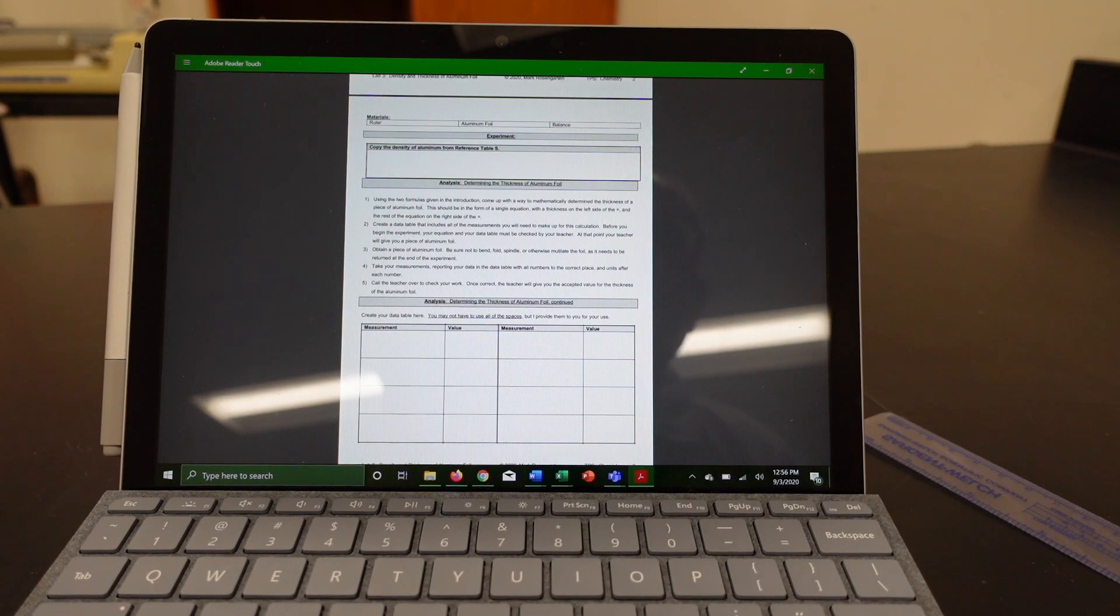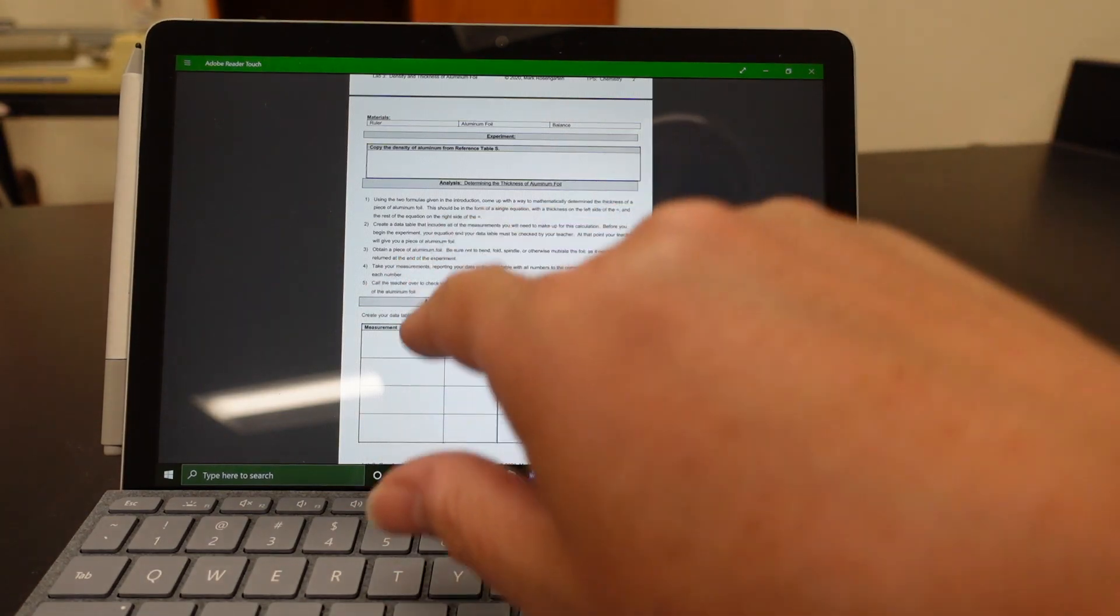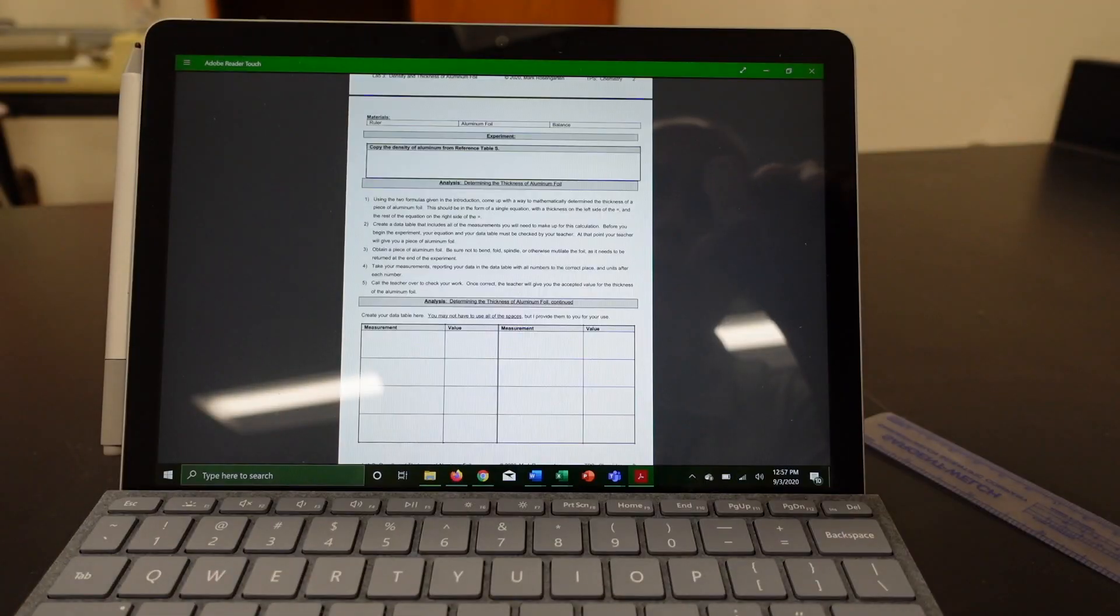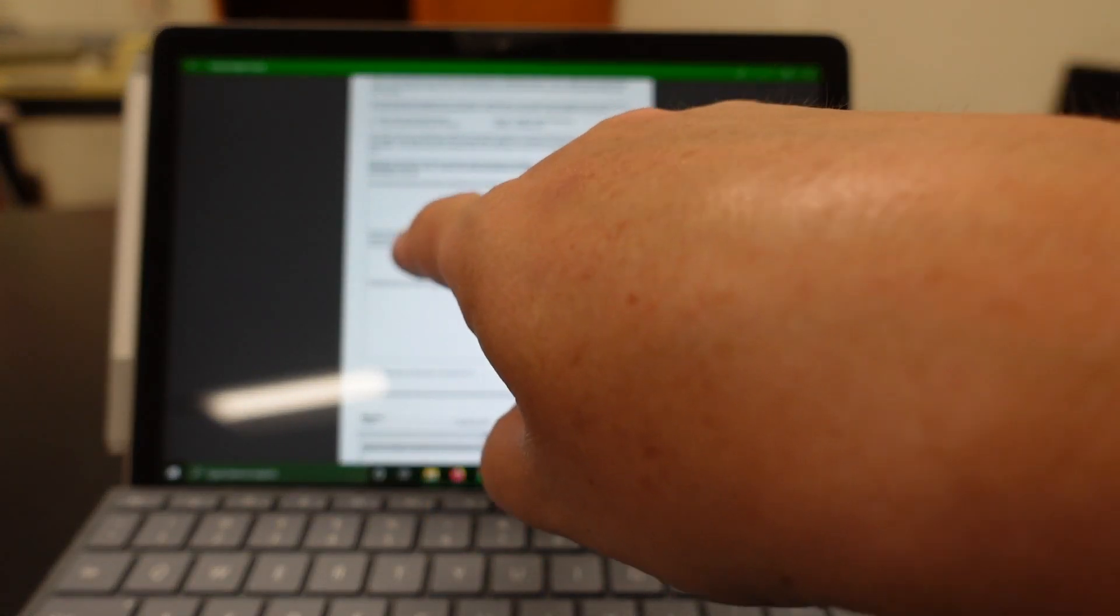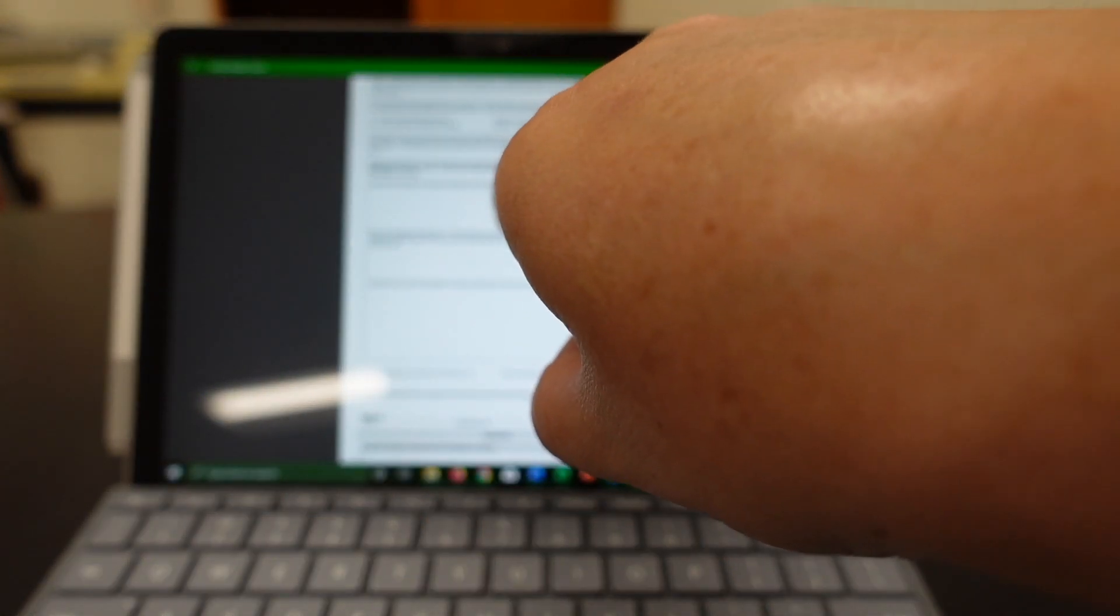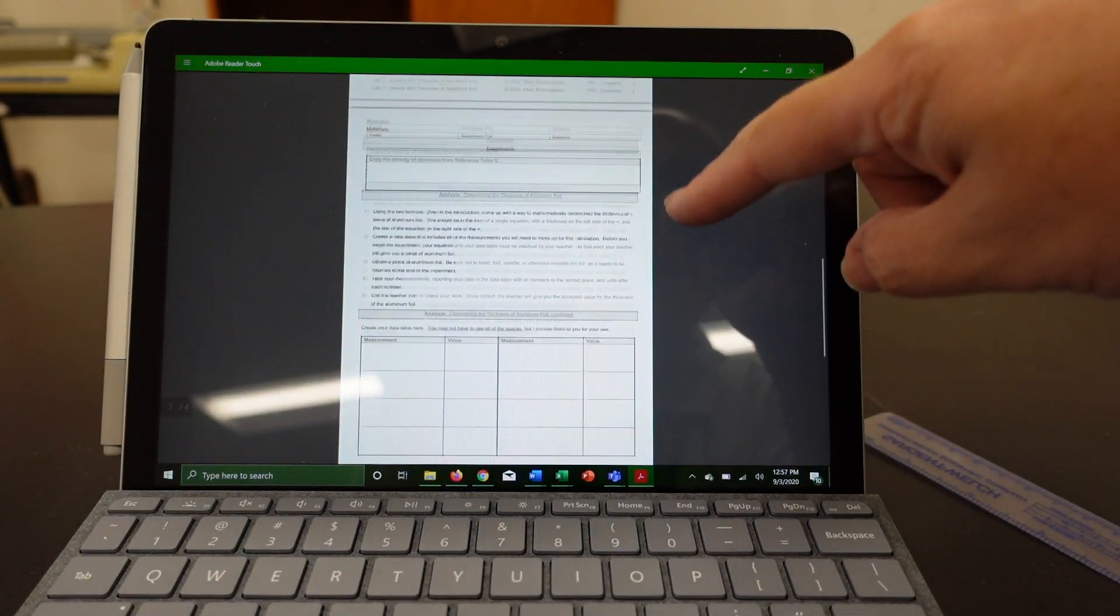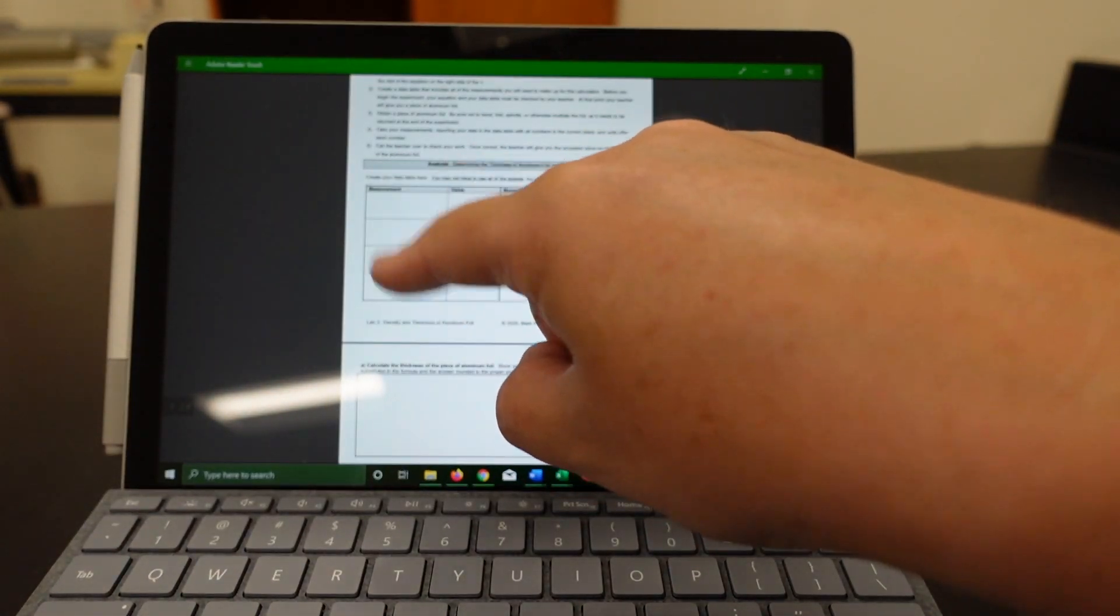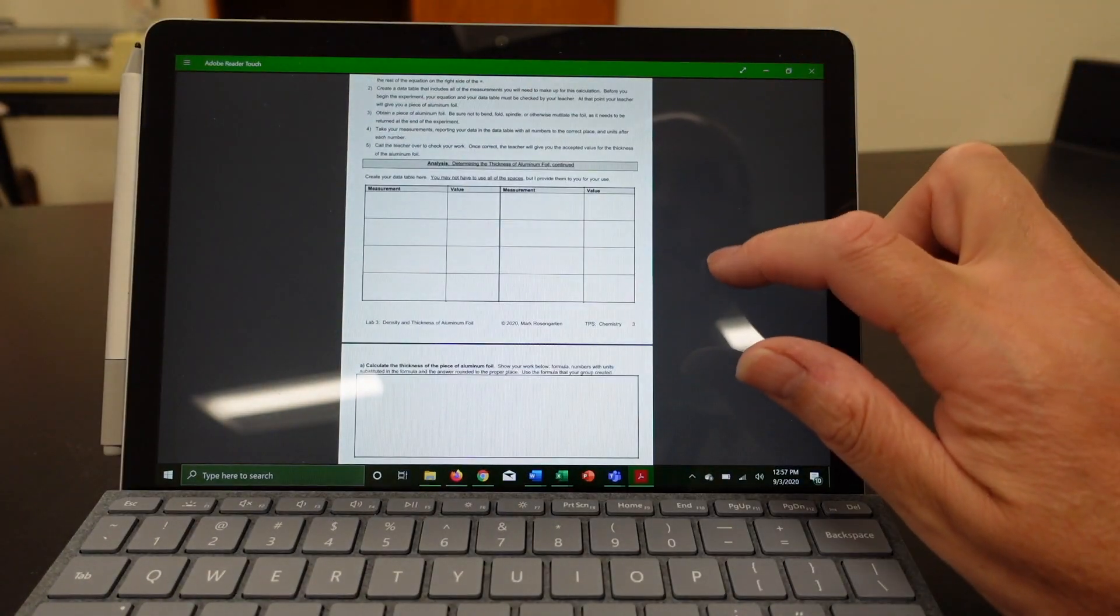Now using the two formulas given in the introduction, come up with a way to mathematically determine the thickness of a piece of aluminum foil. Now here's the thing. I have a whole bunch of spaces here for measurements. You already told me here what measurements you'll have to make. So based on the measurements you decided to make, copy those down to this data table. And then we'll go through and actually measure them.